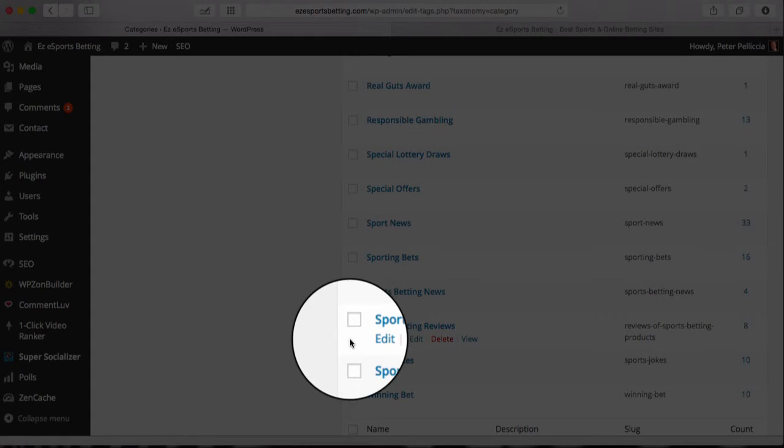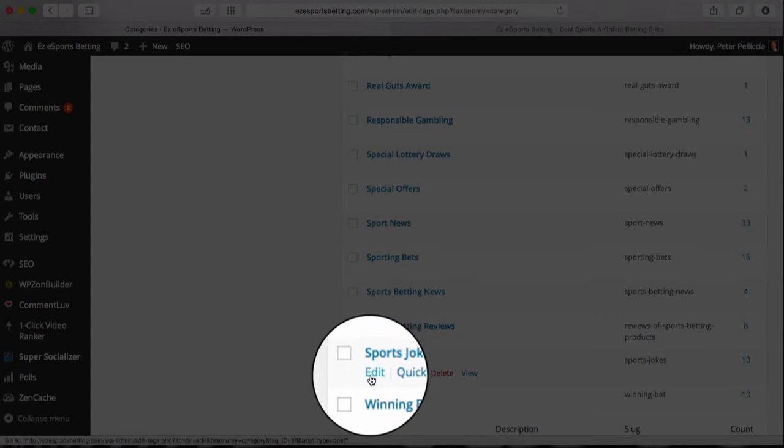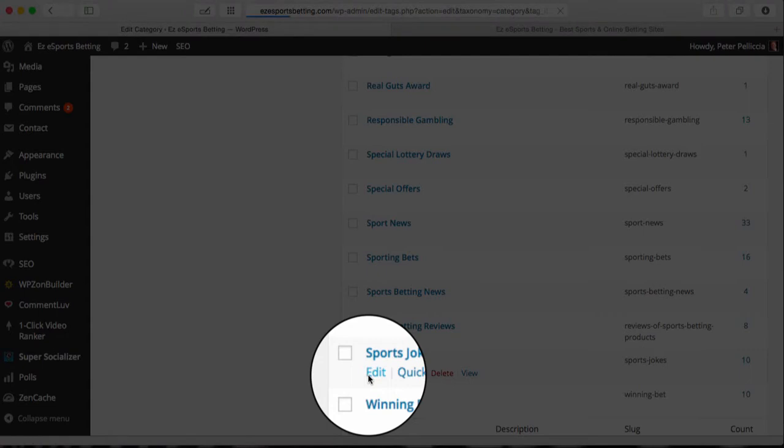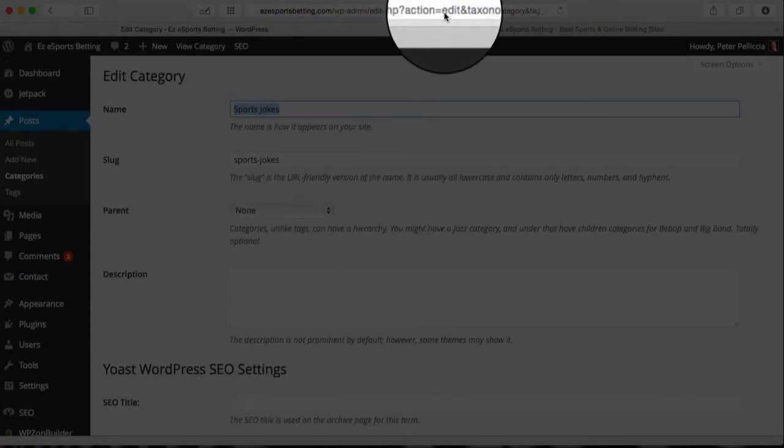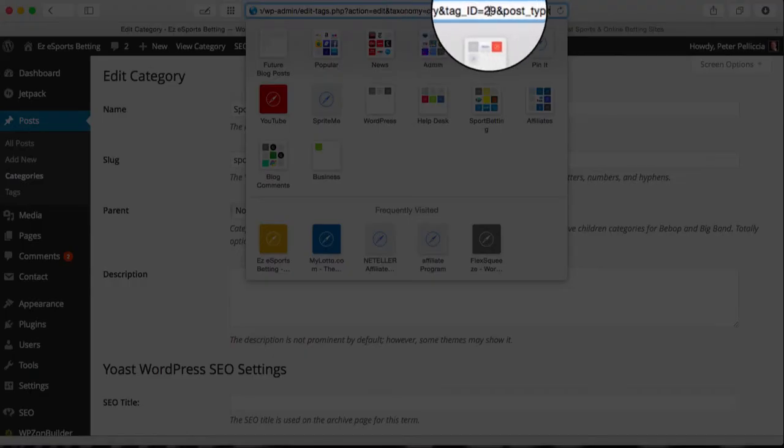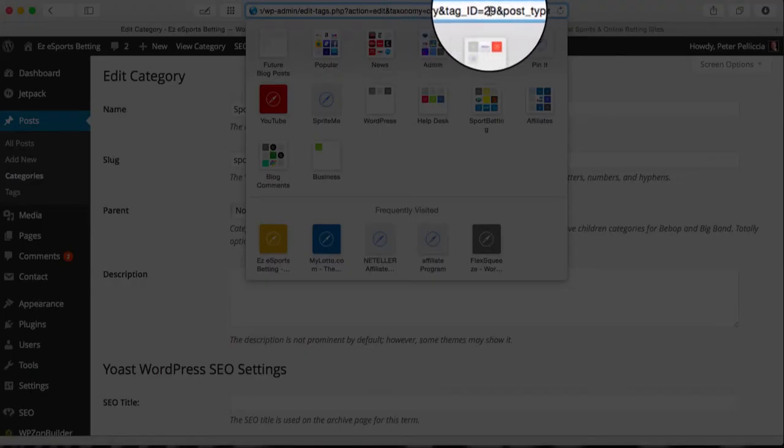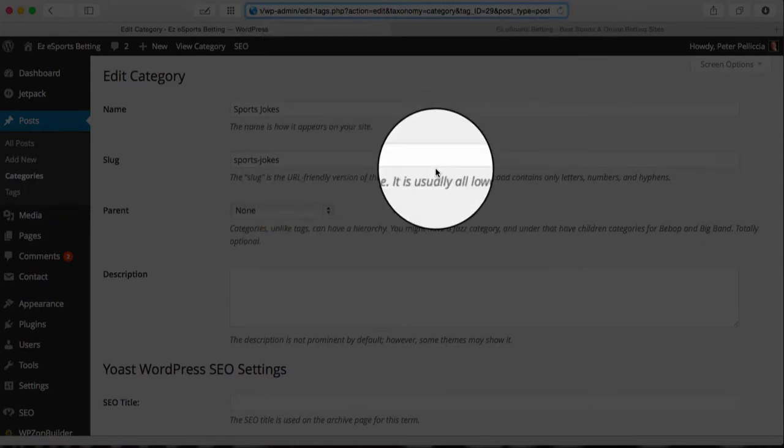Then once that's loaded, you find the category that you wish to edit. For the purpose of this exercise, I'm going to use my Sports Jokes. So click on Edit, and then up above where your URL is, you look for where it says ID. It is ID 29, so I have to remember 29.